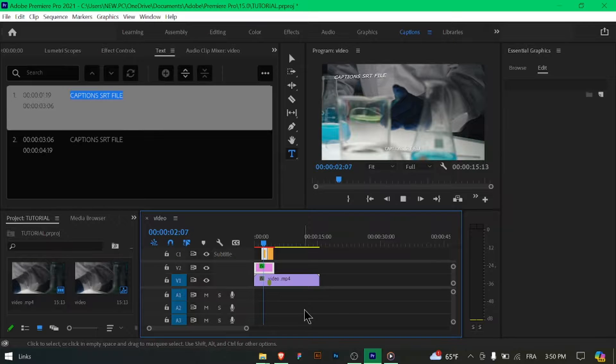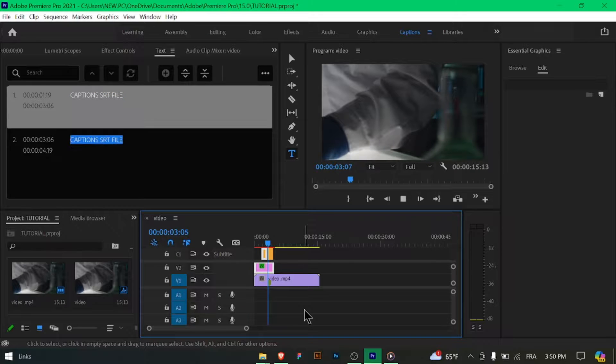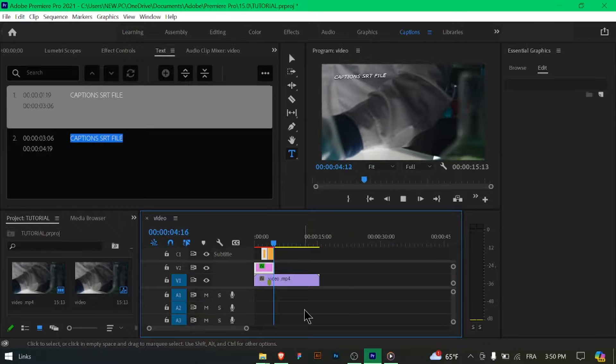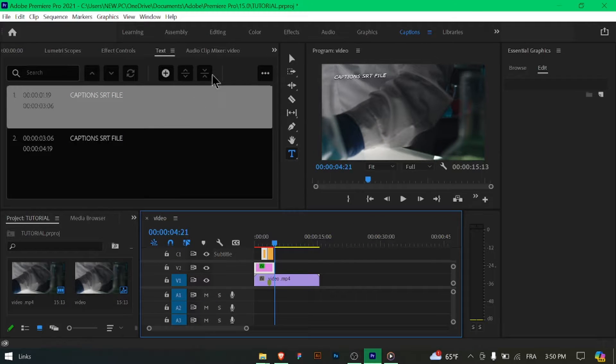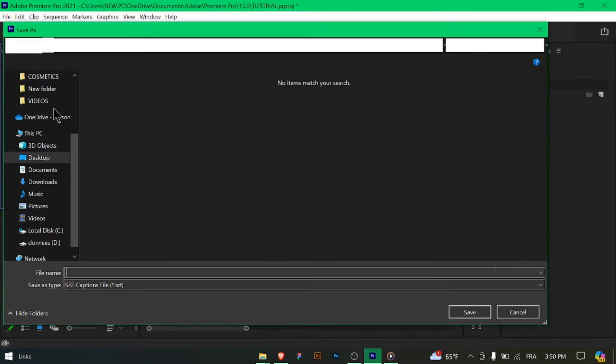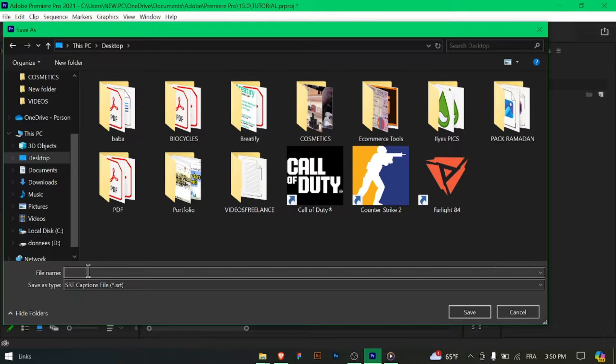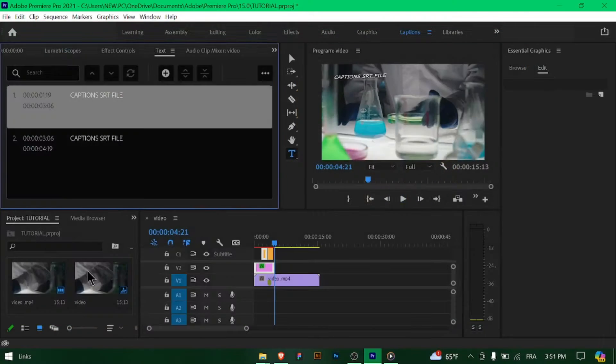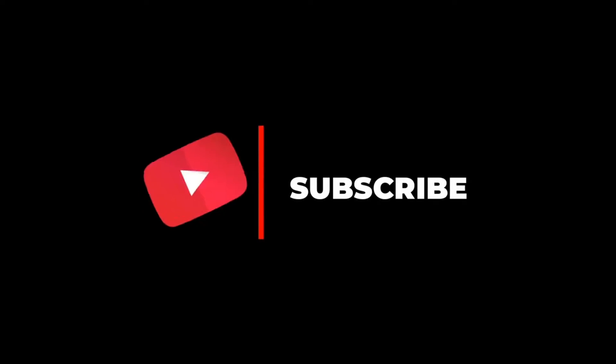And there you have it, you've successfully exported subtitles as an SRT file in Premiere Pro. Now you can use this file to add subtitles to your videos on various platforms. Happy editing! Thanks for watching, and don't forget to subscribe!